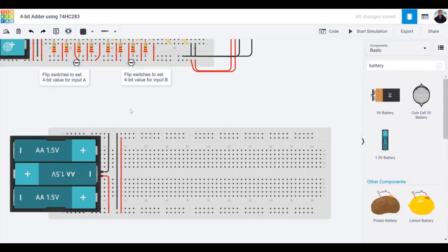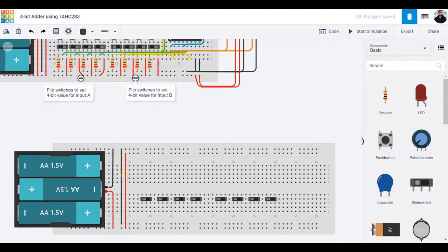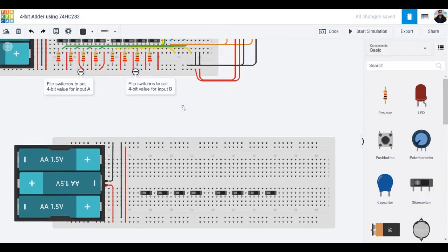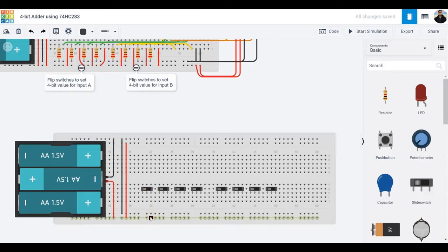Next we need switches — eight of them. Just search and drag them in. Now supply power to the switches: it's going to be 1.5 volts times three, so 4.5 volts. I'll use the rightmost terminal — terminal 2 — and the middle one is the common or wiper. Connect positive to terminal 2.